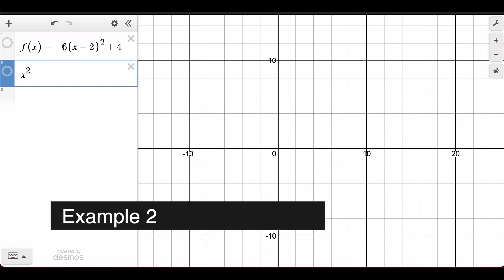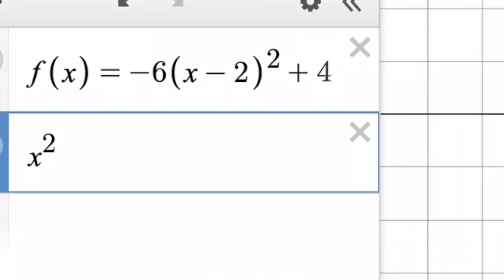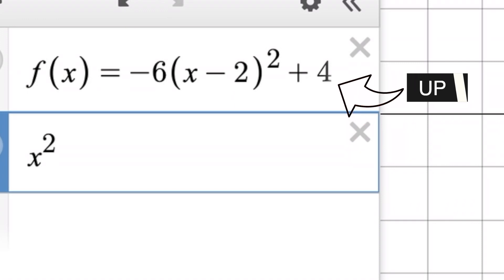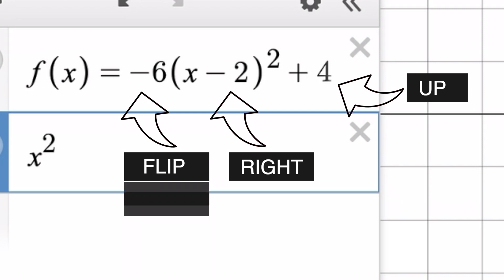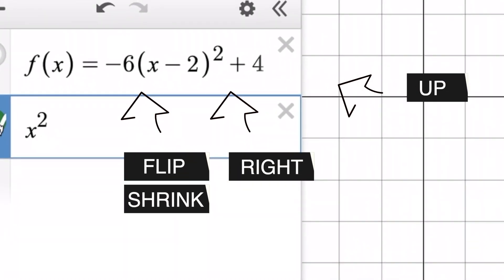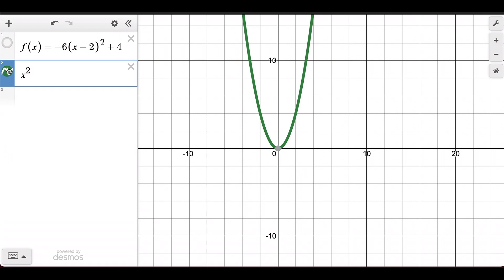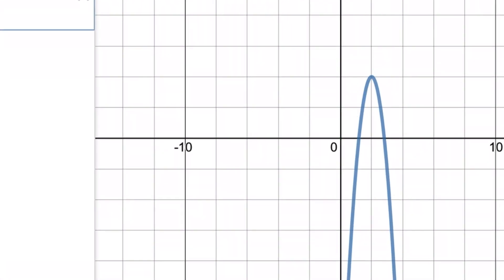Now I'd like to combine all these ideas into one example — pause the video and see if you can work it out on your own. We have plus 4 on the outside, which moves the function up 4. We have minus 2 on the inside, which moves it to the right by 2. We have a negative on the outside, which flips it upside down over the x-axis. And we have a factor of 6, which makes it much skinnier than the original. Notice in Desmos exactly what we predicted happened: the function is skinnier, flipped upside down, and its vertex has moved to (2, 4).